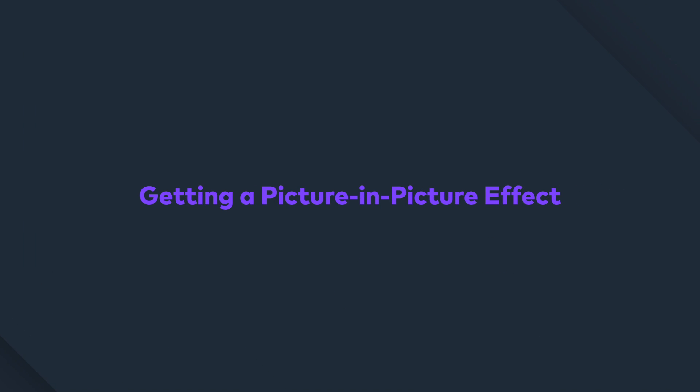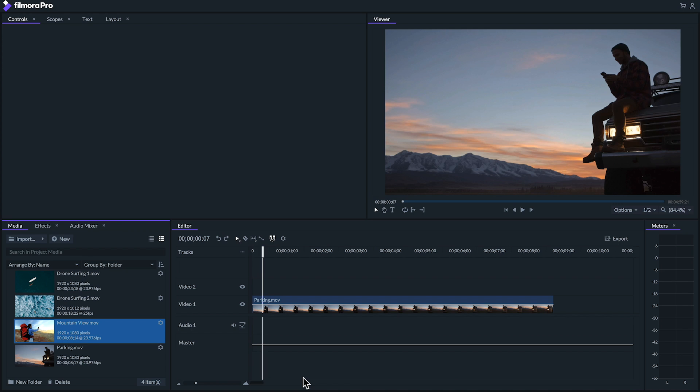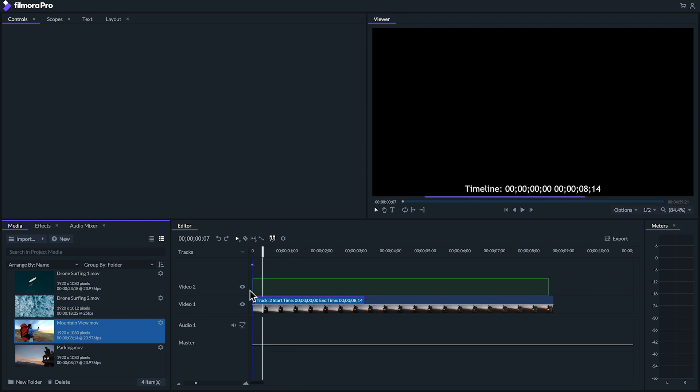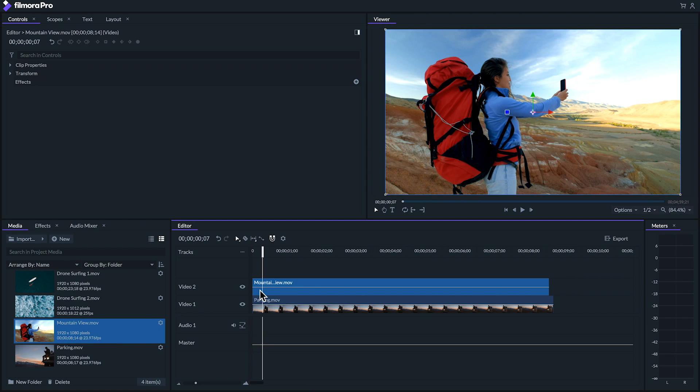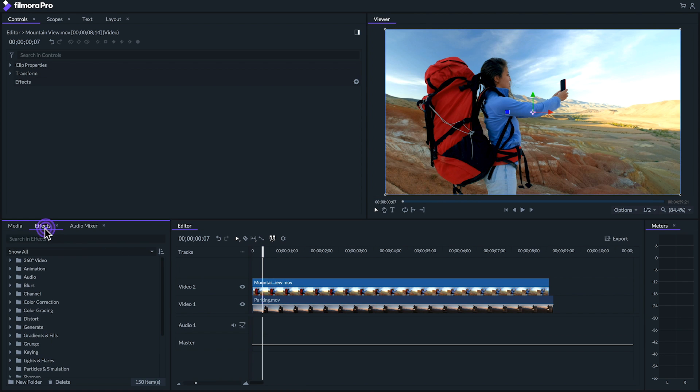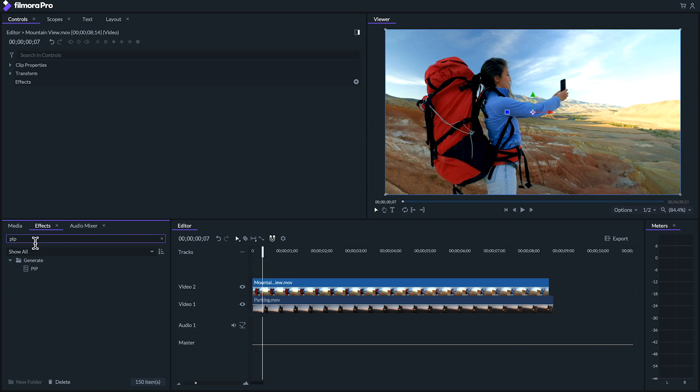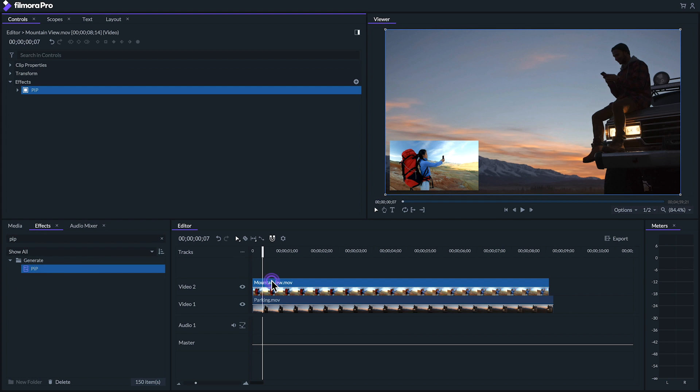The picture-in-picture effect is basically when you have a smaller video play on top of a larger video. A lot of gaming videos use this effect to record their live reactions. You can easily get this effect by placing the video you want to appear as the smaller one above your other footage. From there, you can drag the PIP effect onto your clip and adjust settings from there.